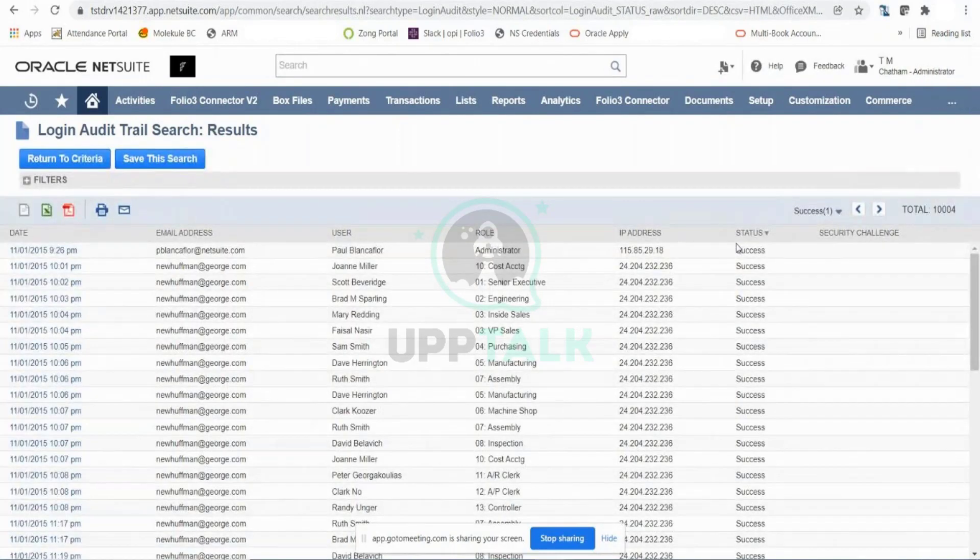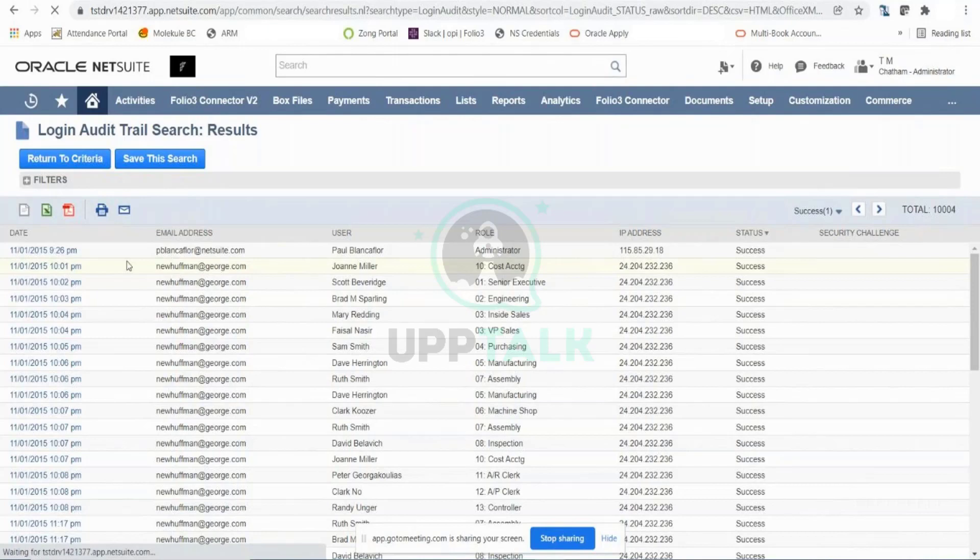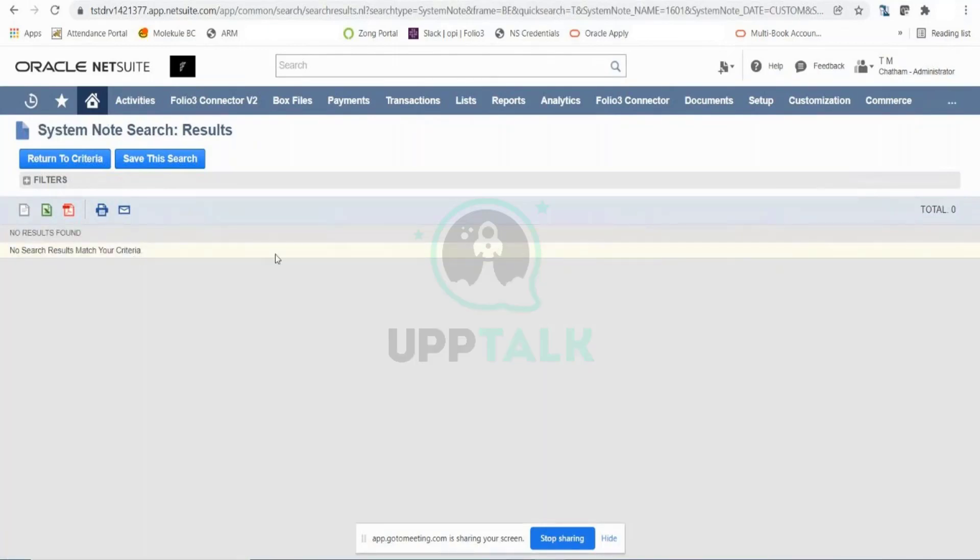When you click on the date and time here, you can also see the activity that this role or this user has done. Right now this is empty because the user might have just logged in with NetSuite and did not do any sort of activity.